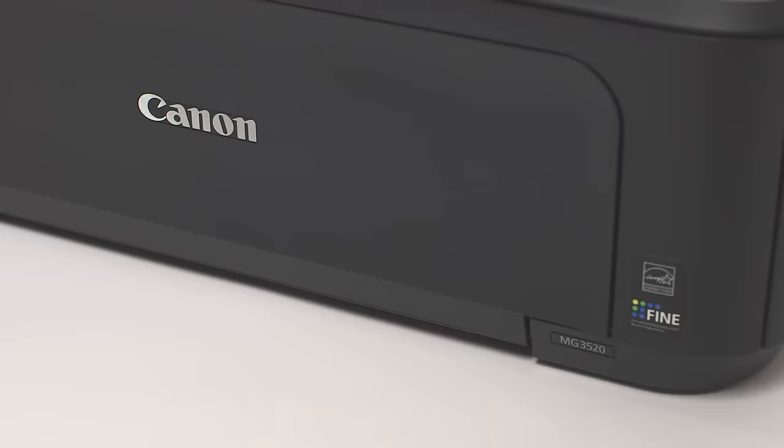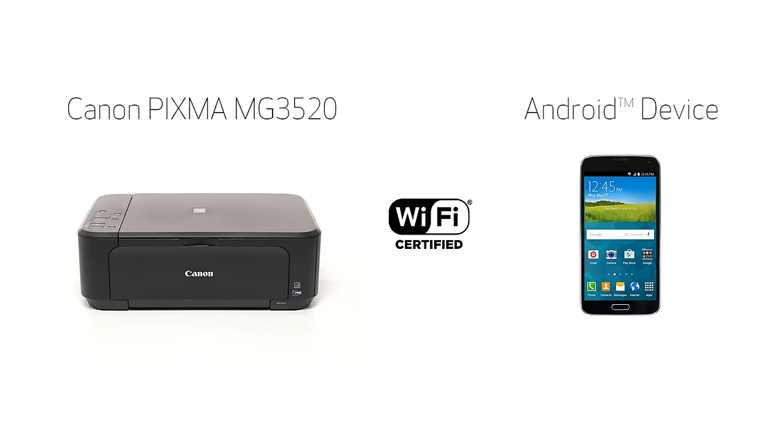In this video, we'll cover how to set up the Canon PIXMA MG3520 on a wireless network with an Android device using the cable-less setup method. Let's get started.